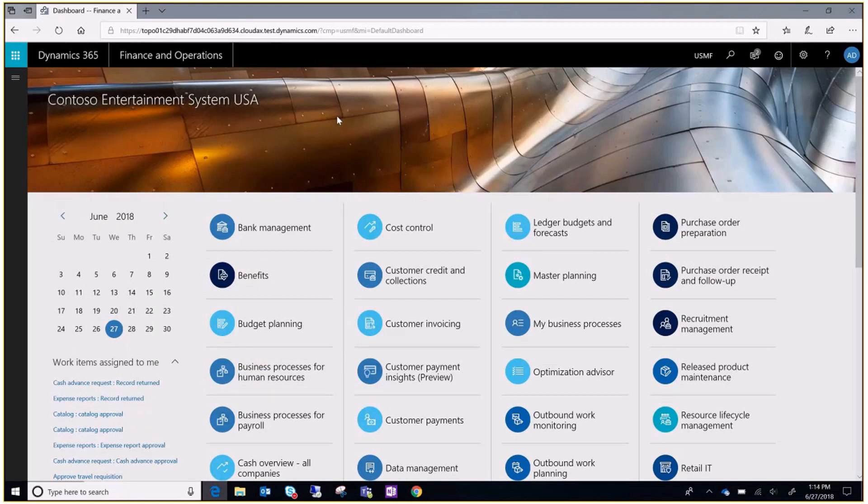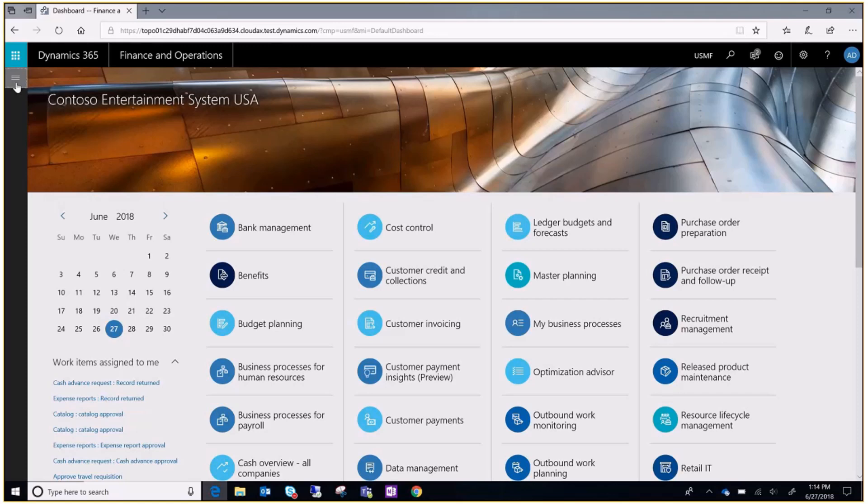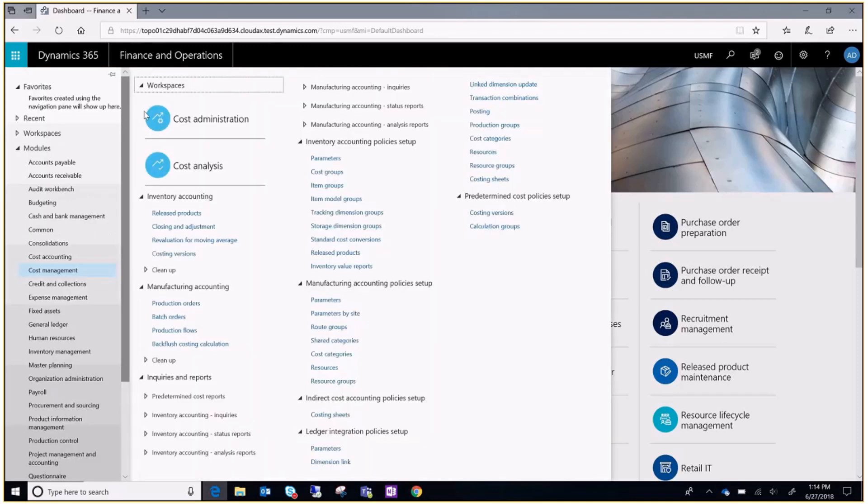Welcome to this video where I'll show you an overview of cost management with Microsoft Dynamics 365 for finance and operations. Cost management has two workspaces: cost administration and cost analysis.